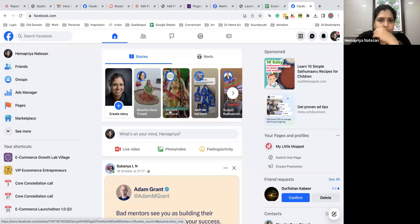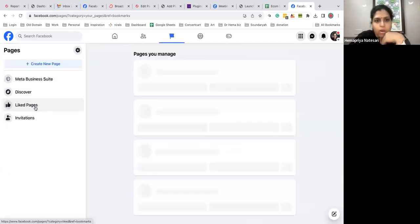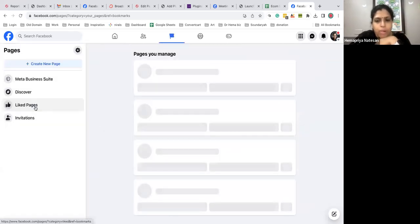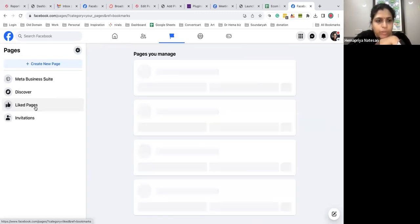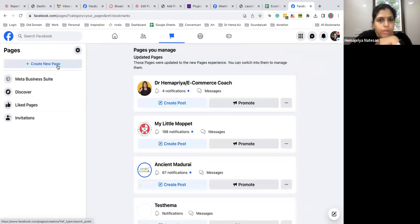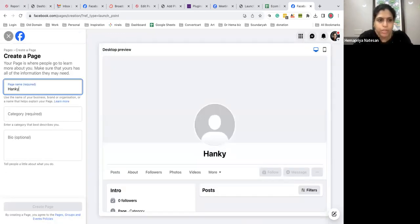So most of you know how to create a Facebook page but still some basic things. Go to pages and then these are my old pages, so I'm going to put the page name.